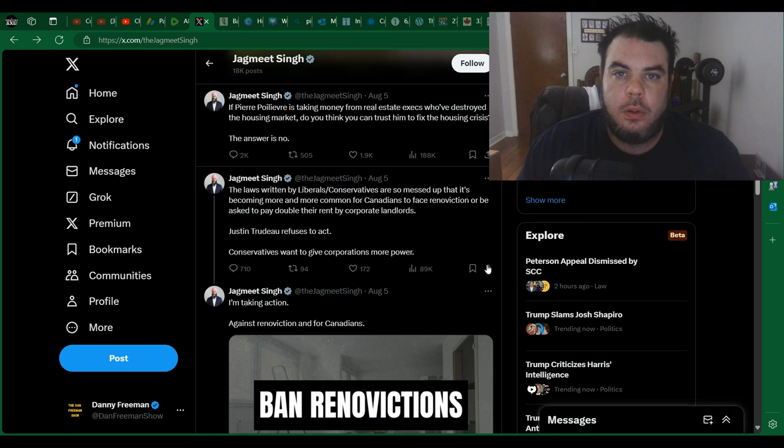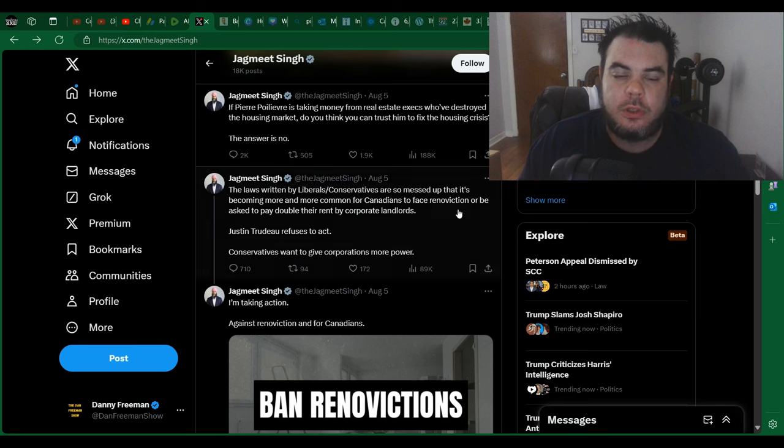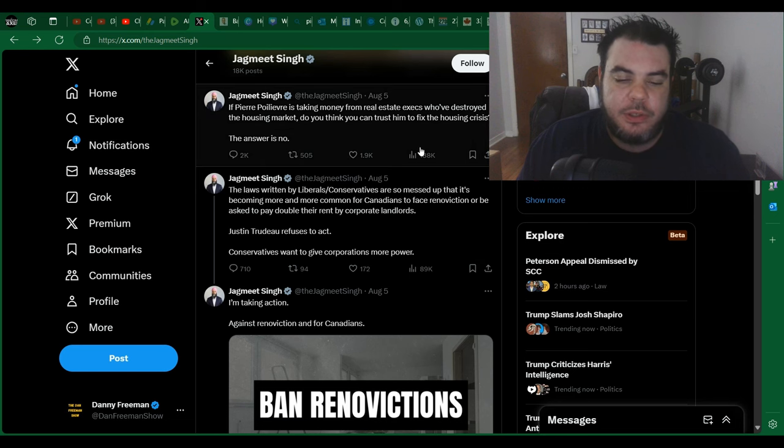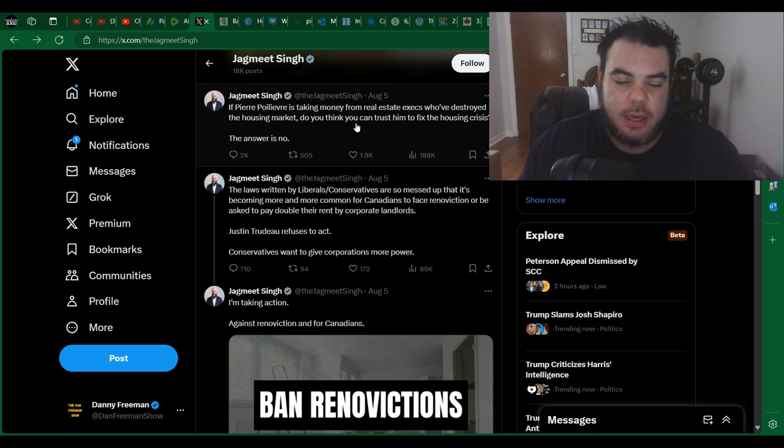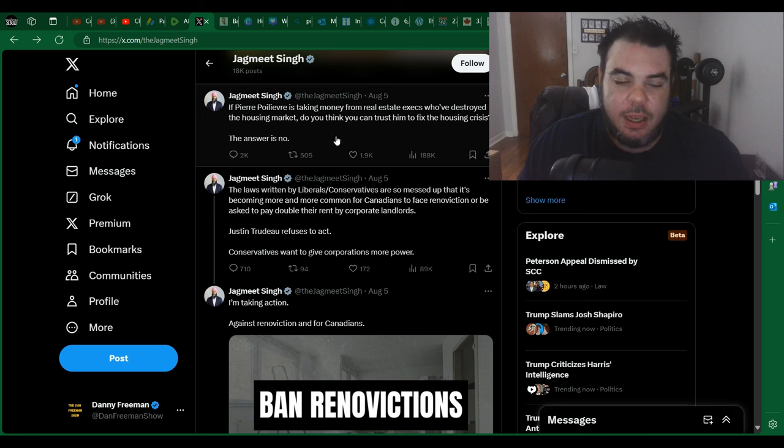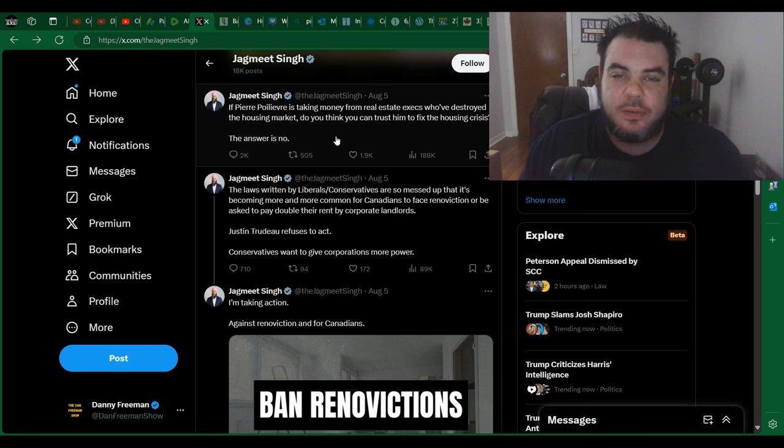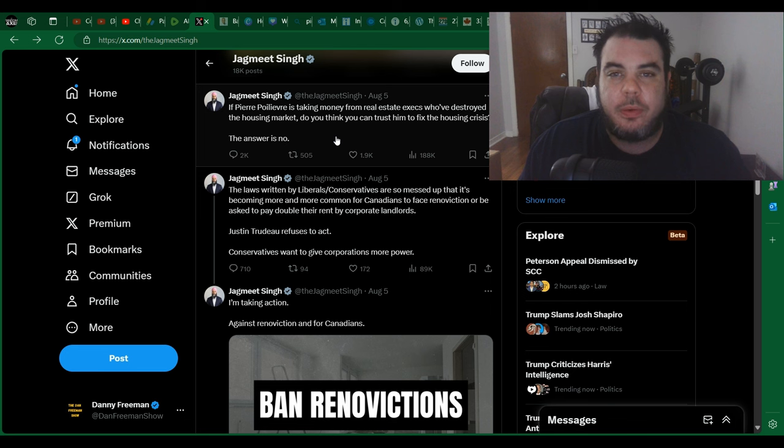Hey everybody, just back here with another video. I was scrolling through X last night and looking at some of what Jagmeet Singh was posting. I thought some of it was just so ridiculous and funny, I thought I would share with you because everyone deserves a laugh once in a while, right?